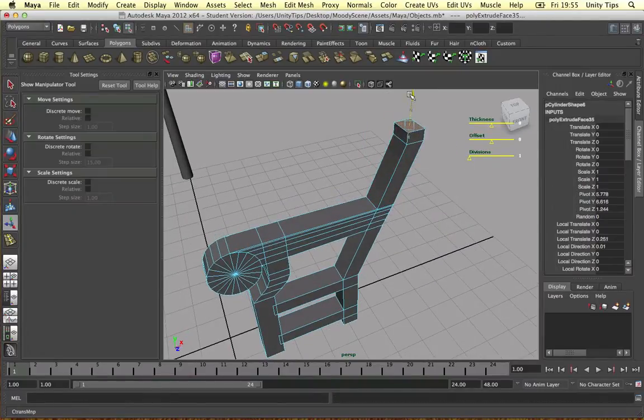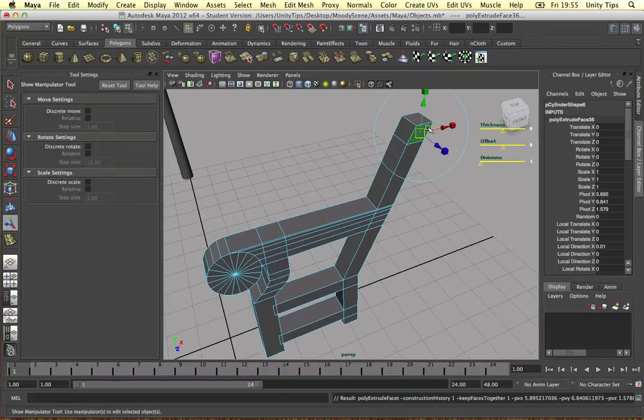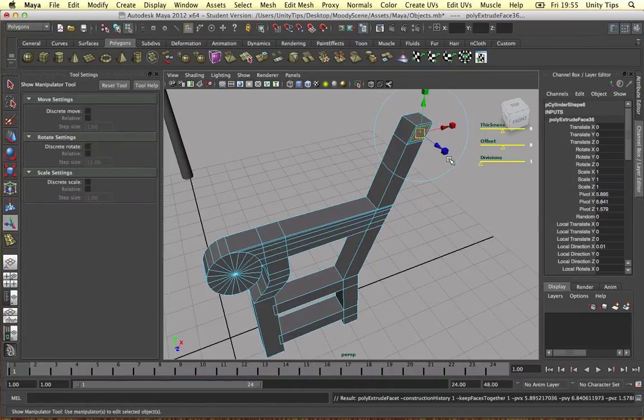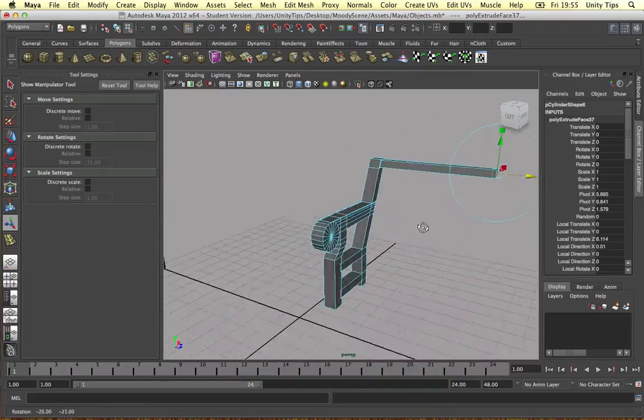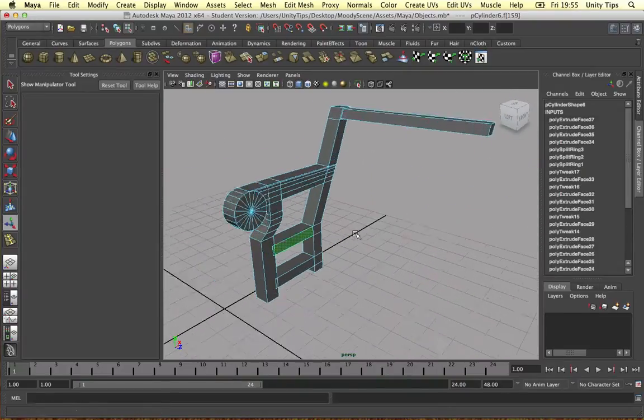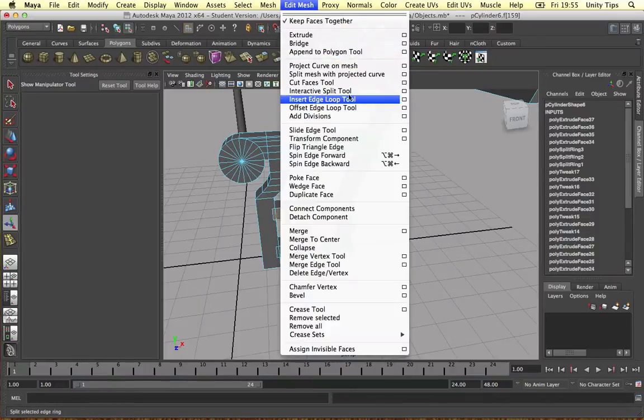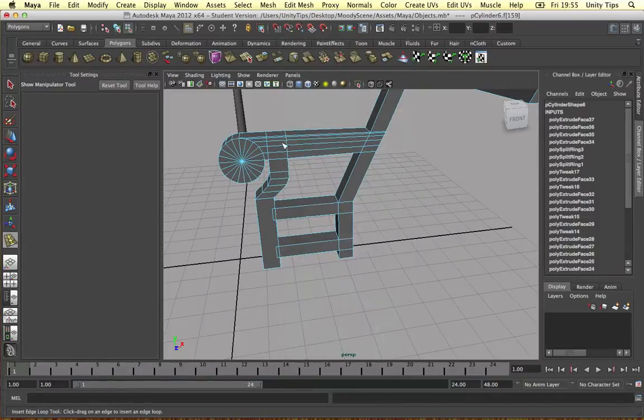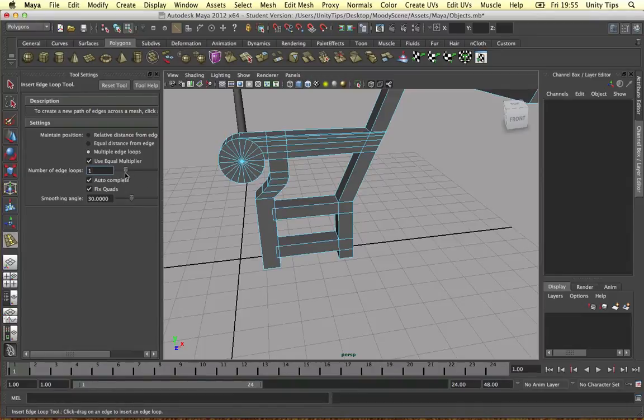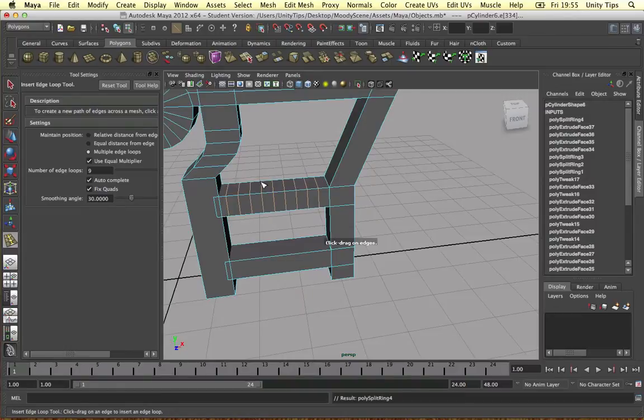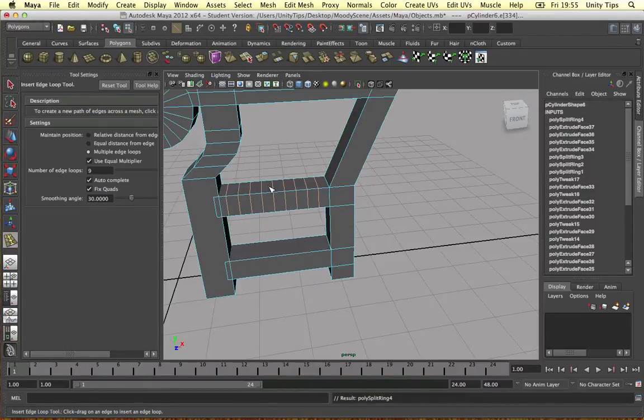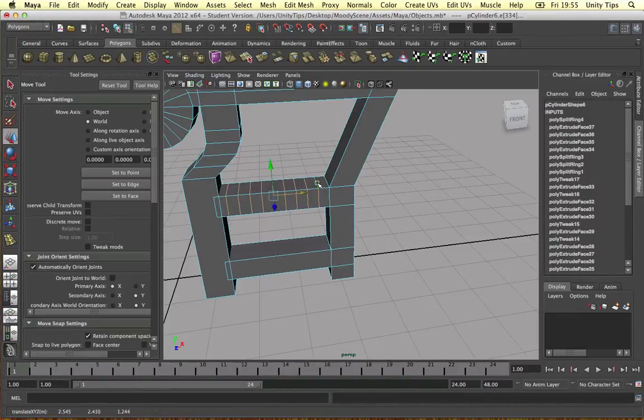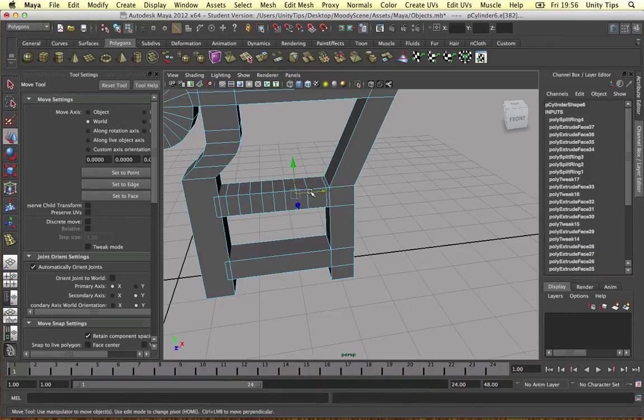So then we're going to extrude. Going to be a bit more adventurous here guys. Let's get our edge loop tool out. Let's make about fifteen edge loops if we can. Nine. Let's do that. Let's do it there.